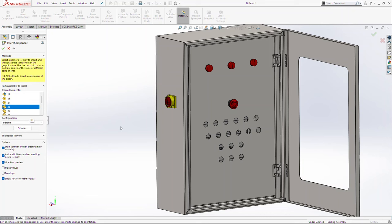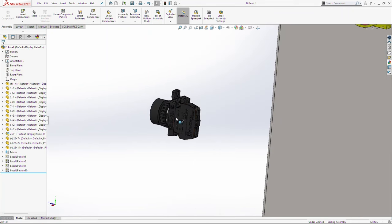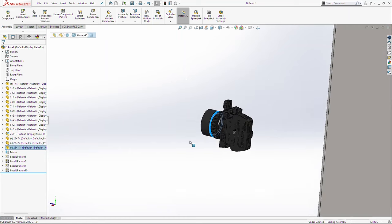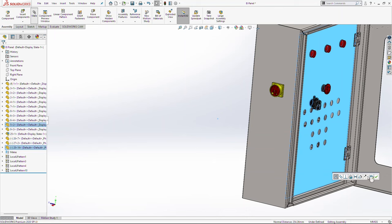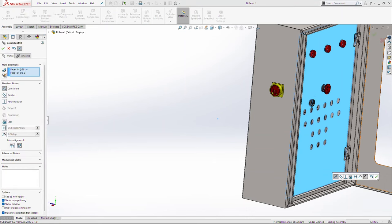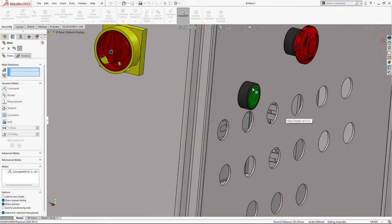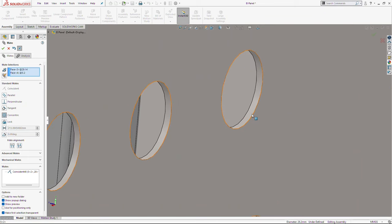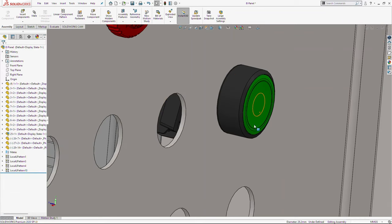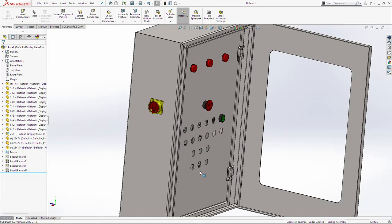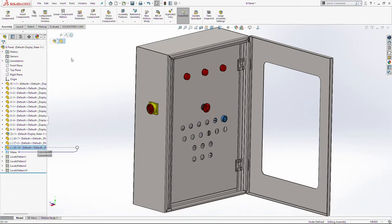Next component is 28. Add a relation between these two surfaces, change the alignment. And add one more relation between these two circles — concentric, OK. Use one more time linear component pattern.